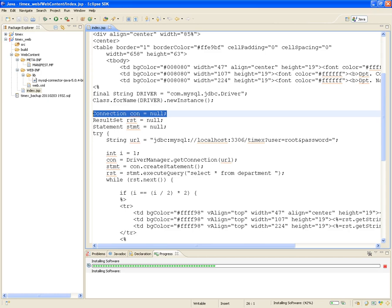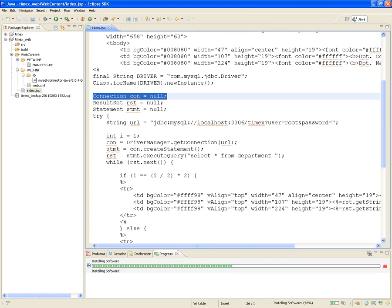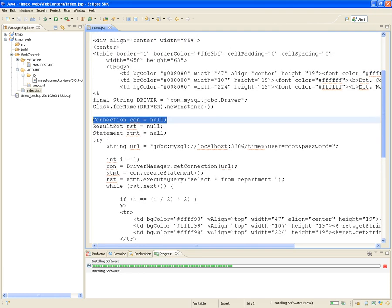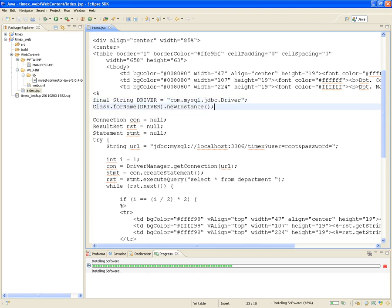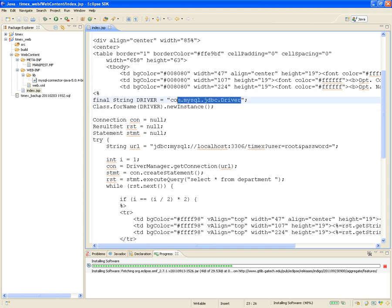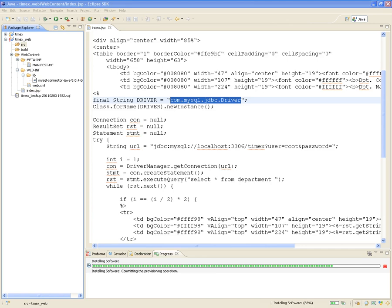What does this JSP seem to be doing? It's creating a driver — it's a constant, right? Final String driver — and it's creating a new instance of that class. So obviously we're going to need a com.mysql.jdbc.Driver class, and since we don't have that in our source because our source is empty, it's most probably coming out of the JAR library — and indeed it is.